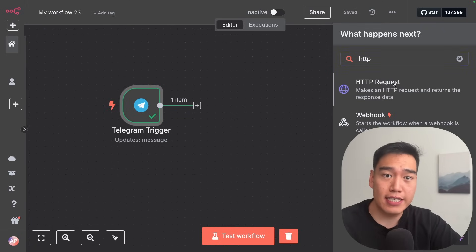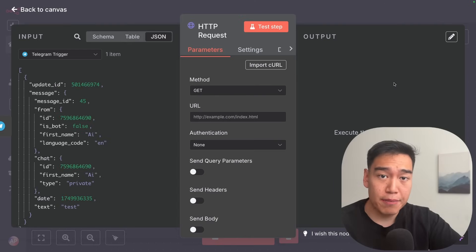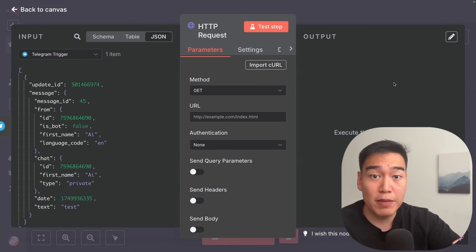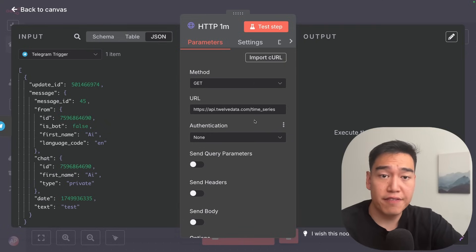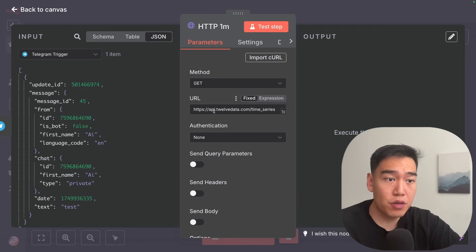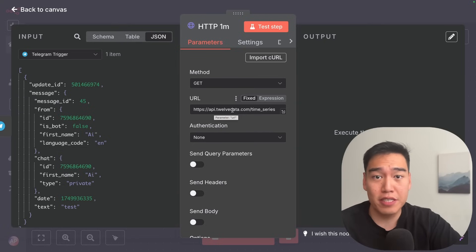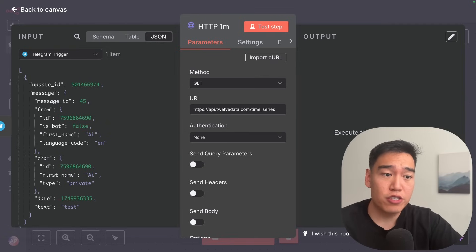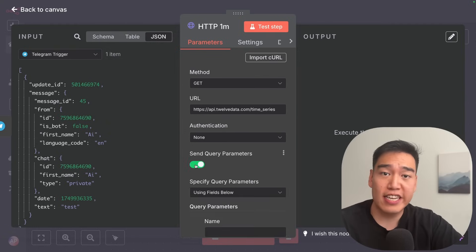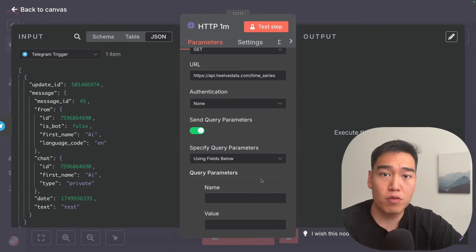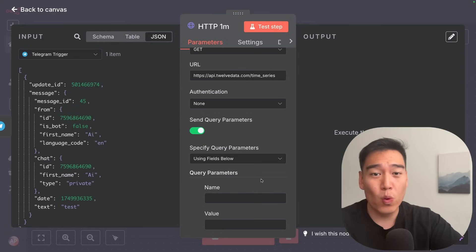Go ahead and select the HTTP request. We'll separate this out by one minute candles, 15 minute candles, and one hour candles — so the first one will be one minute. Feel free to copy this URL exactly: api.12data.com/timeseries, since we want the timeseries candles on the stocks. Next, we'll click the 'send query parameters' button, where we'll tell the API exactly what we want — what ticker, what type of candles, and any other information.